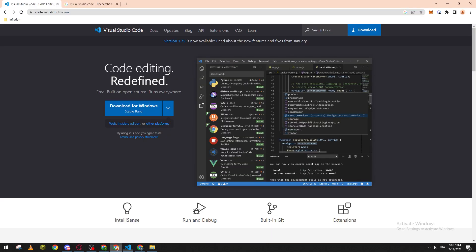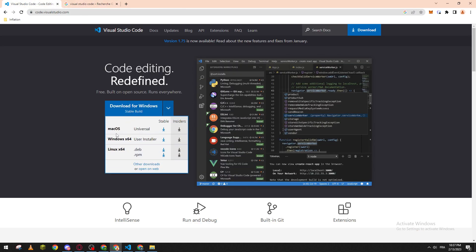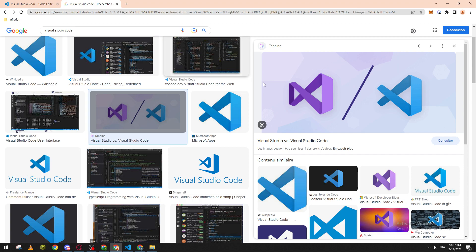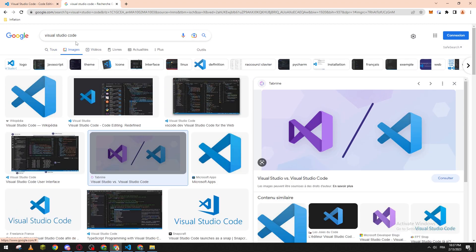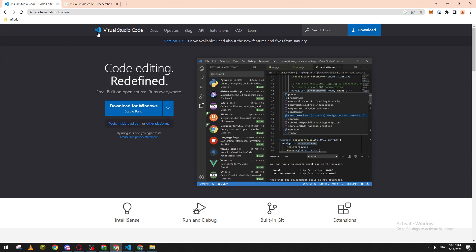First of all, we need to go to your browser to install Visual Studio Code. The website is called visualstudio.com, and from here you just have to download it for Windows, Mac OS, or Linux. Please don't make a confusion between the two options, because this one is Visual Studio Code and this one is Visual Studio. In this tutorial, we are using Visual Studio Code, so make sure you are downloading the blue logo one.